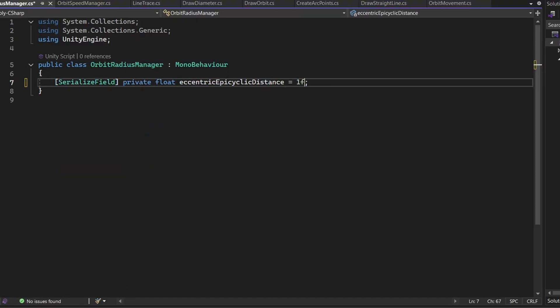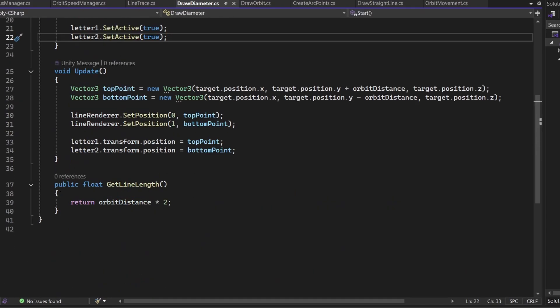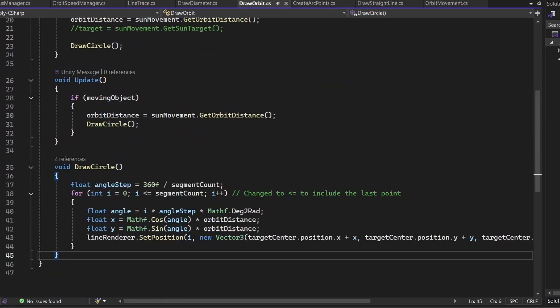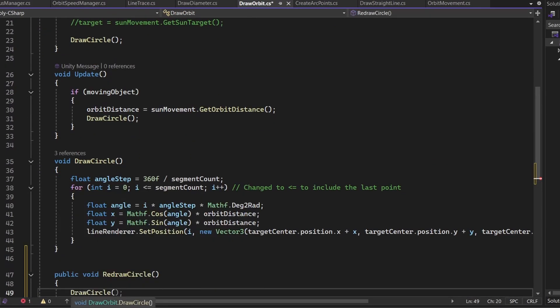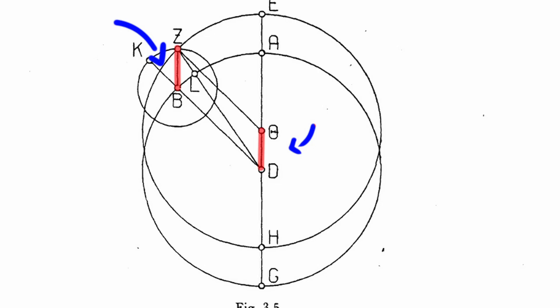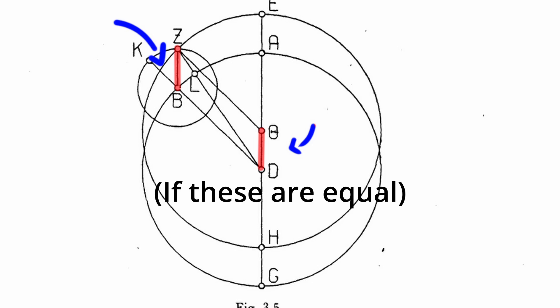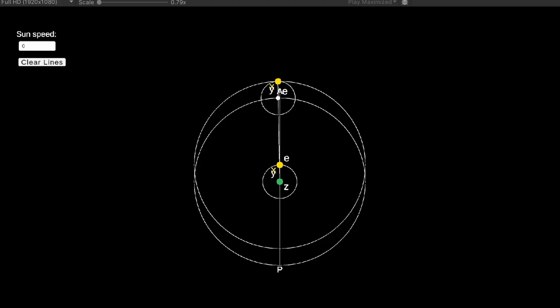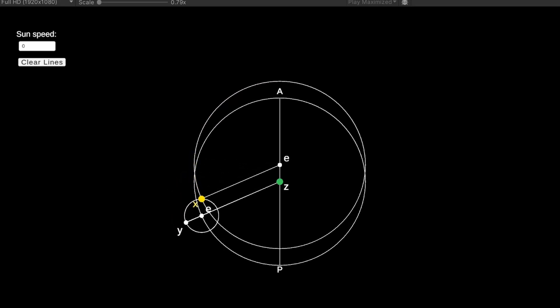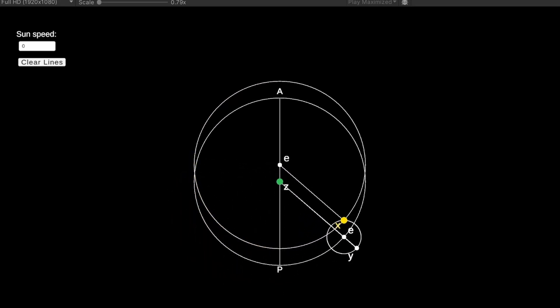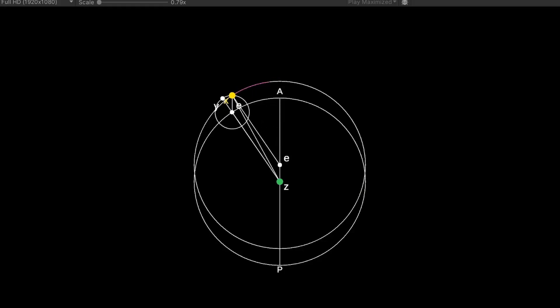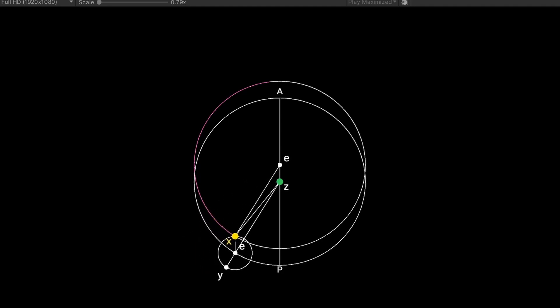Ptolemy claims that as long as the distance from the Earth to the eccentric center is equal to the radius of the epicycle, then these two hypotheses will be equivalent. I combined our first two propositions by adding an eccentric center and drawing a circle around it. And when we add back the line trace, we can see the circles overlap.